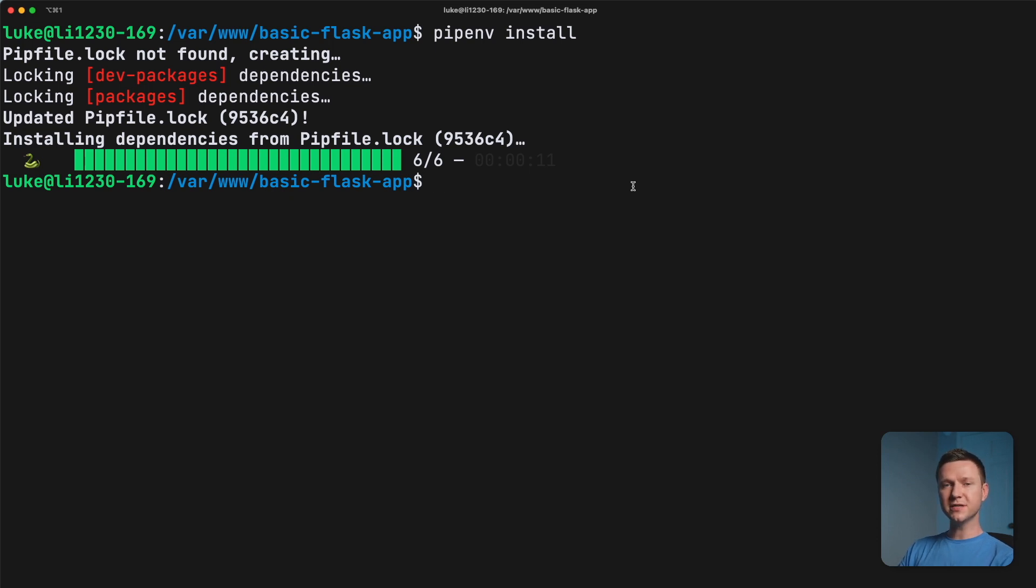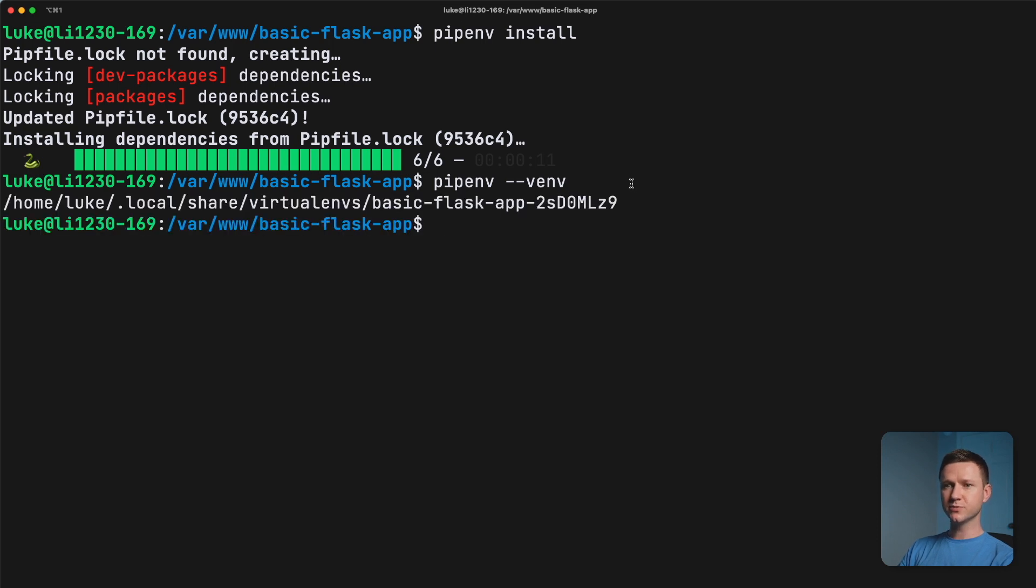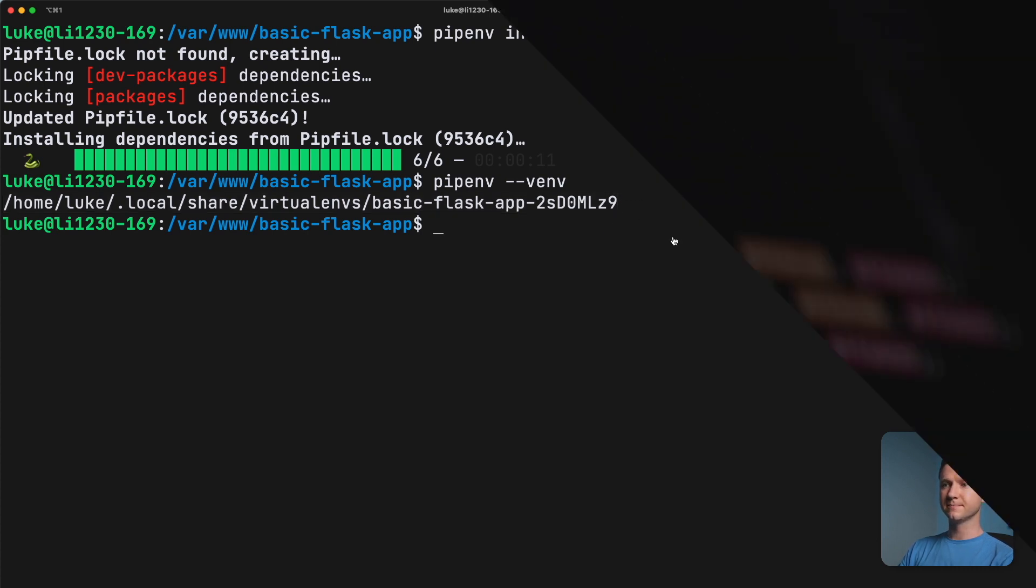In a few minutes, we'll need the path to this virtual environment. So let me show you how to get that. Just type pipenv dash dash VENV for virtual environment. And this will tell you where it created that virtual environment. So this is the path to it. So we'll need this in a few minutes. But in the meantime, let's go back to the code.